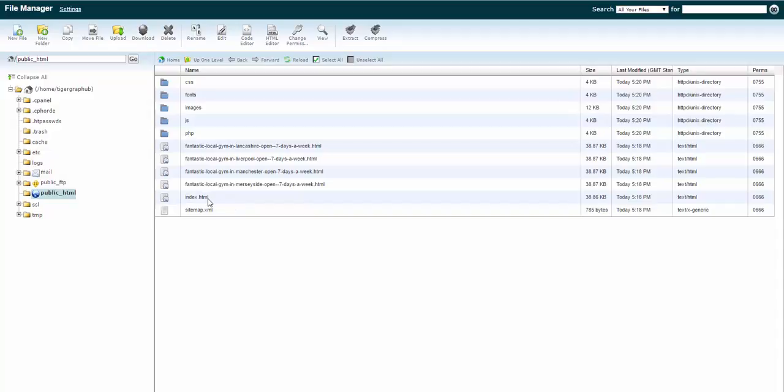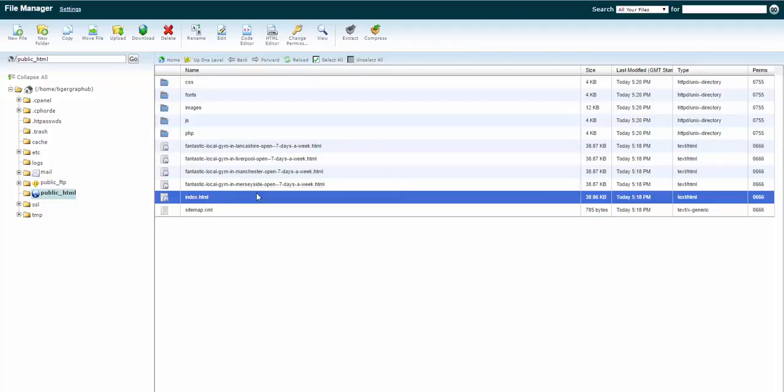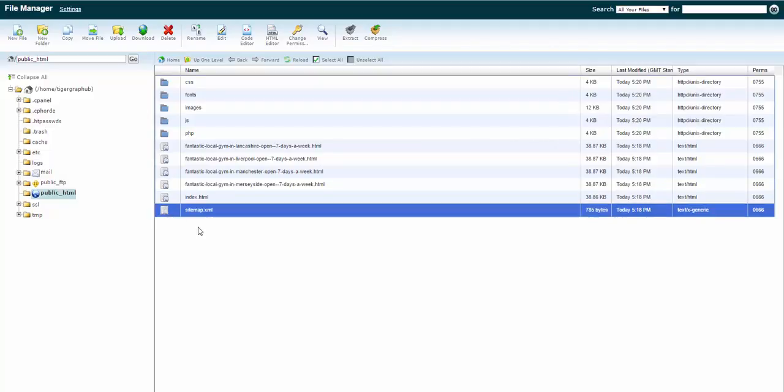The index page always picks up the first line of your keyword set, so remember that. And it's generated another four pages as well, which are all relevant to the keyword set that we created. You'll also notice that LeadsBuilder has also generated a sitemap, .xml sitemap,